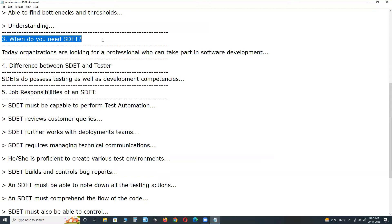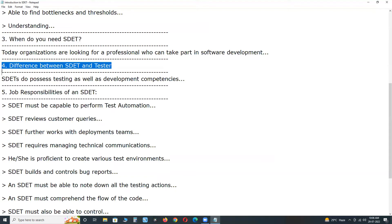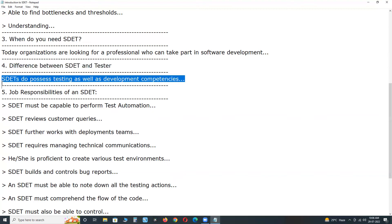Difference between SDET, Software Development Engineering Test, and Tester, Software Tester. SDETs do possess testing as well as development competencies, while testers are essentially responsible for executing test cases by automation or manually. SDETs are believed to be professionals with higher skills than those of testers.